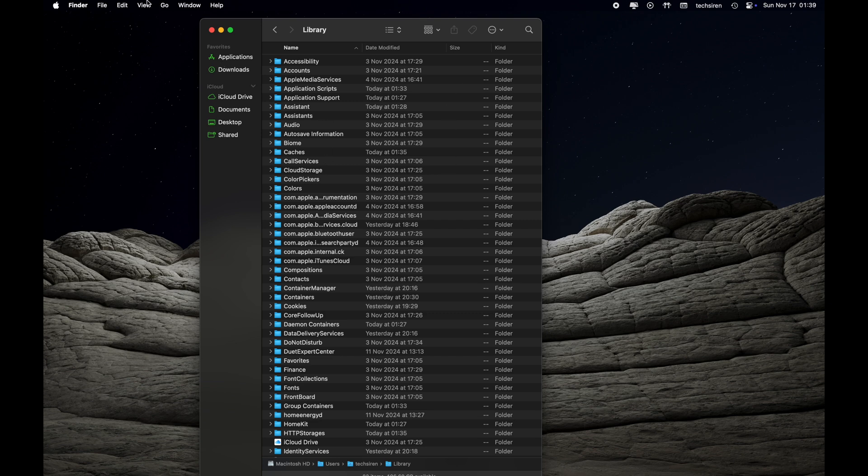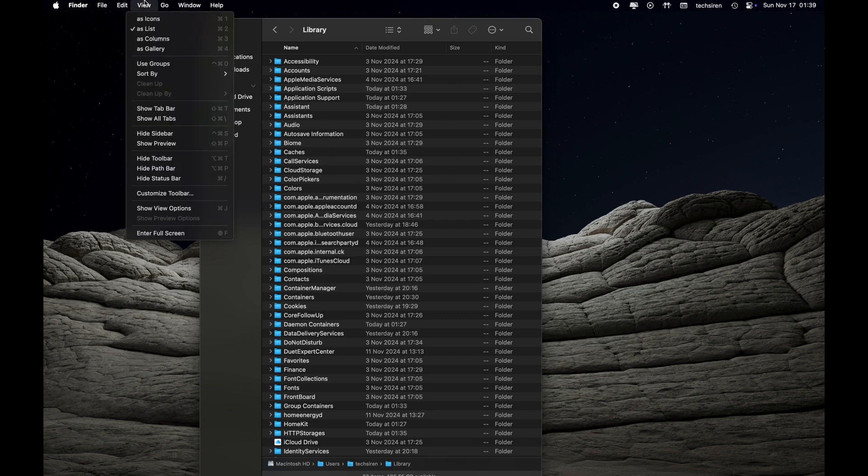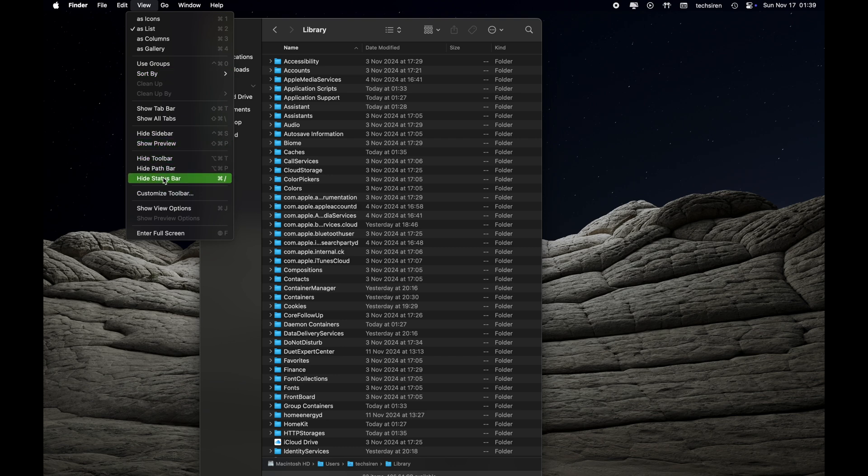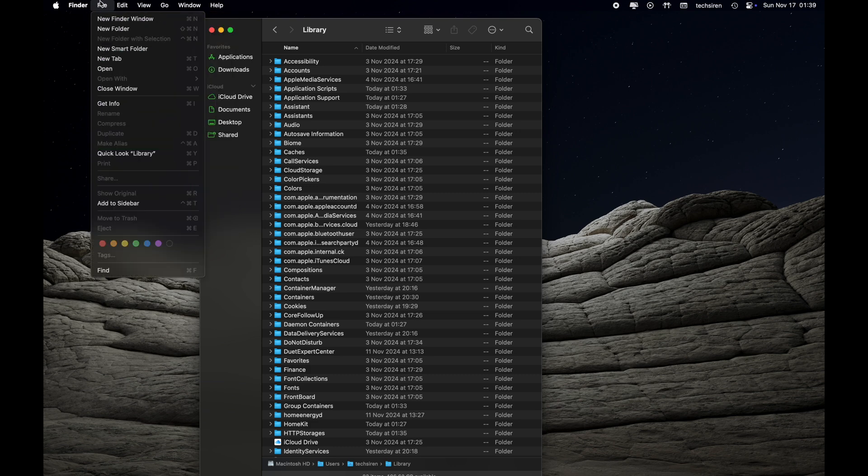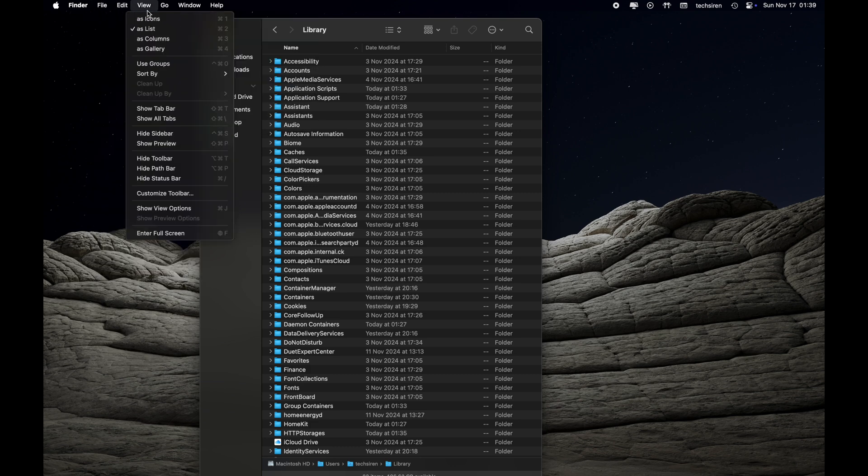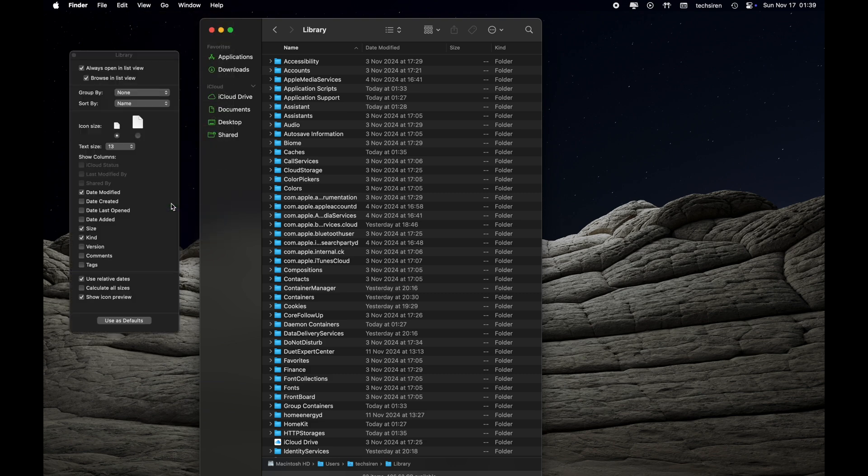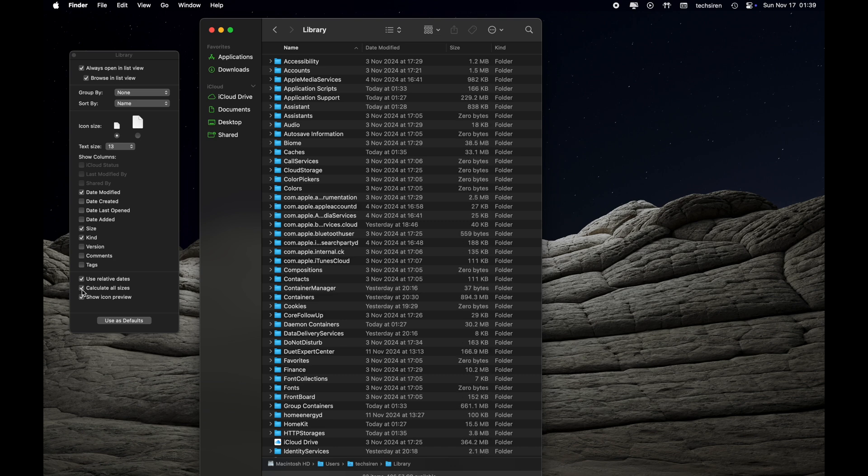So that we can see the size of each folder in order to figure out which one is taking up a lot of space, we click on View here while we still have the Finder menu active, and we click on Show View Options and Calculate All Sizes. Make sure this box right here is checked.